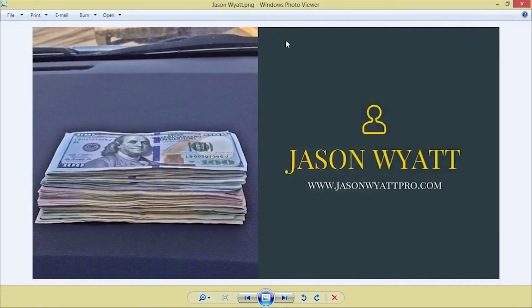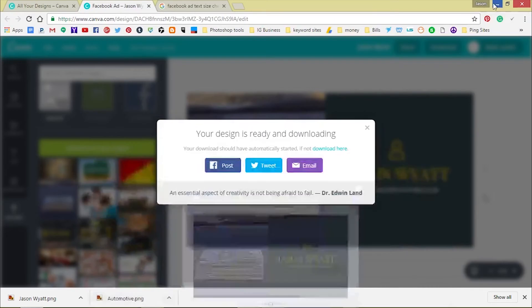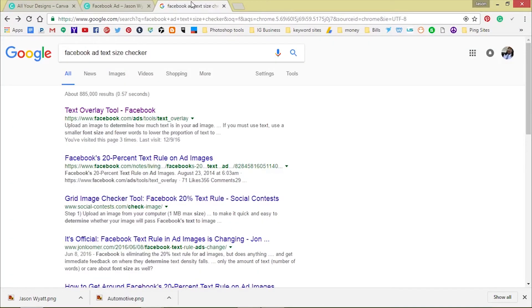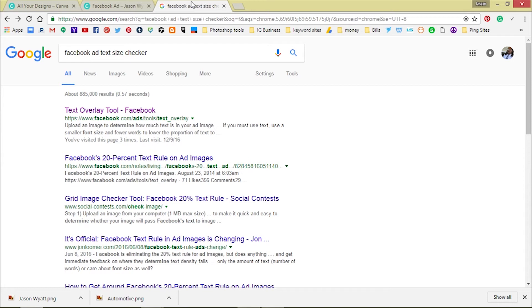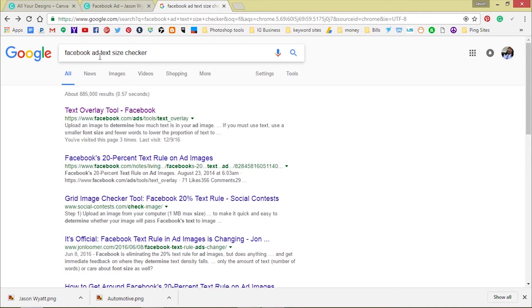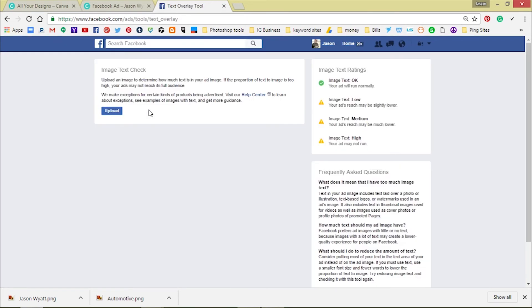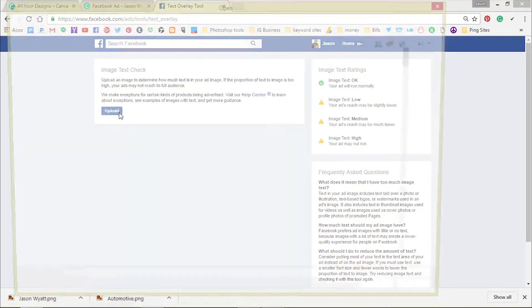Next thing you want to do, you want to make sure you go do this because sometimes when you create it, it might not meet Facebook standards for posting the ads. We don't want your ad to get denied, we want your ad to get approved so you can start making money, generate leads. Type in Facebook ad text size checker and you'll go to the first one with the text overlay from Facebook. This is Facebook. We'll go here and the only thing you have to do is just upload your image.